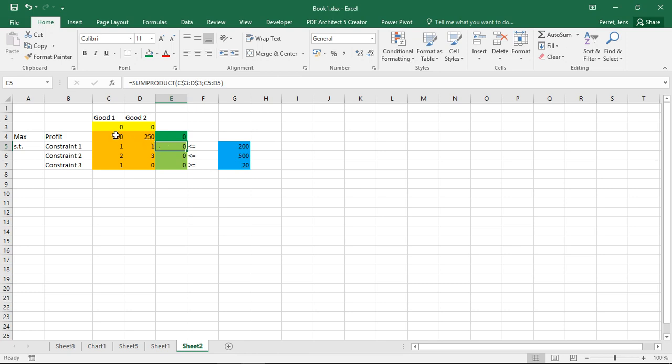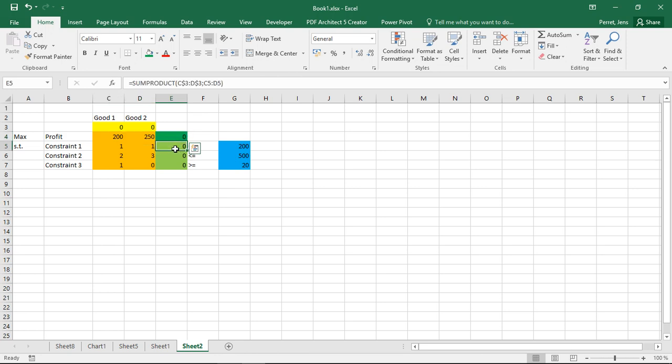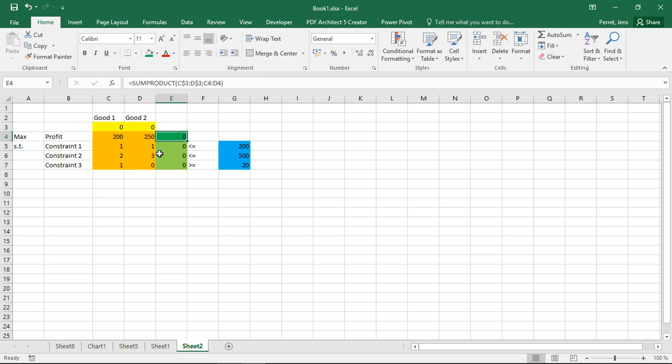And for each of the constraints I also calculate more or less the left side of the constraint. So while these three values you use if you use the simplex in a tableau for the simplex as well, these values you do not explicitly calculate in the simplex algorithm. Here we have to do this and we have to do this the same way we did this here for the objective function value. So we just can fix the yellow fields with the dollar signs and pull this down. So we apply basically the two yellow always to those two coefficients.